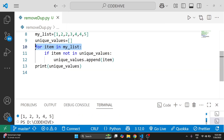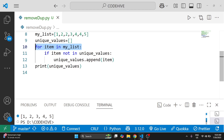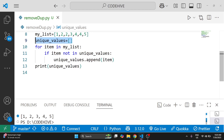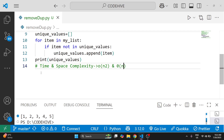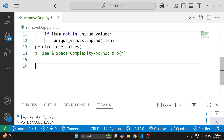Here the outer loop runs n times, and the 'item not in unique_values' check also takes O(n) in the worst case, so the time complexity is O(n²). We are using an extra list, so the space complexity is O(n).